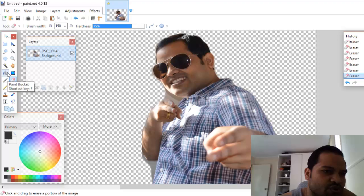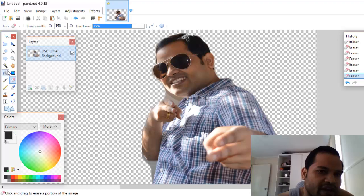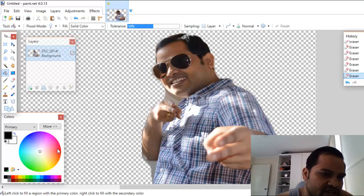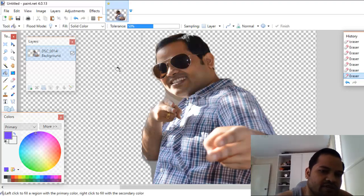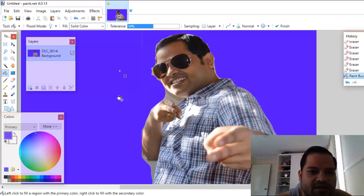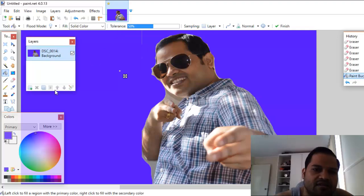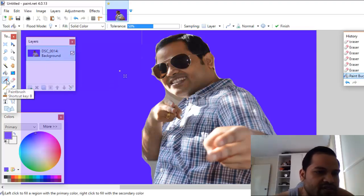Next, the Paint Bucket tool can be used to fill a portion of the image. For example, if you want to give the image a different background, select that tool and pick a color. There are primary and secondary colors. When you click, that color will be filled entirely. That is how you can change the background color of the image.